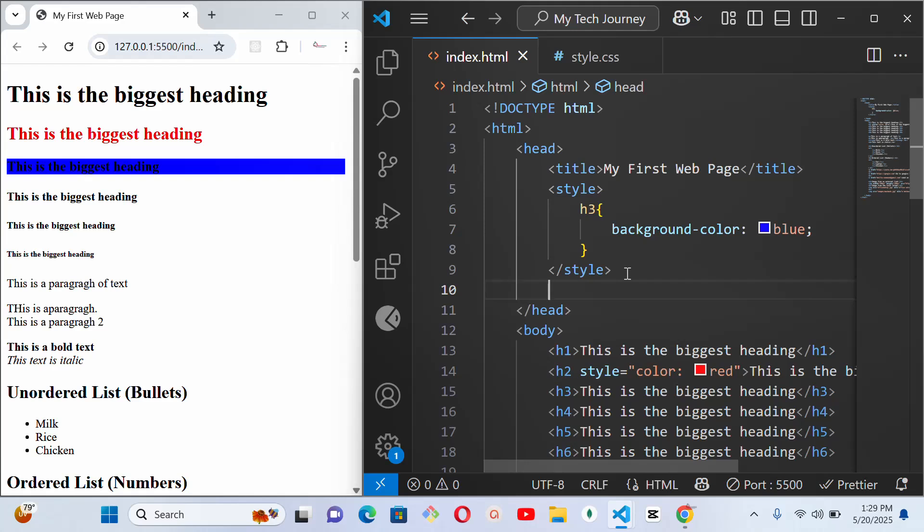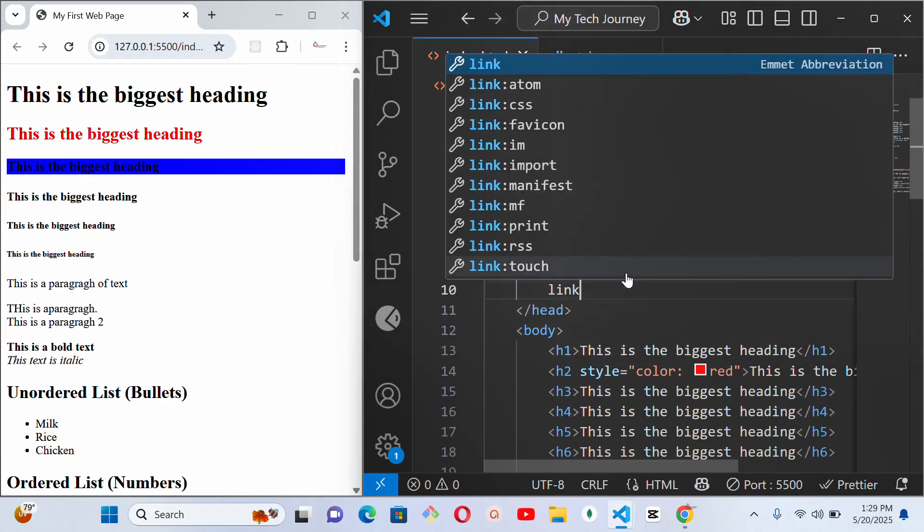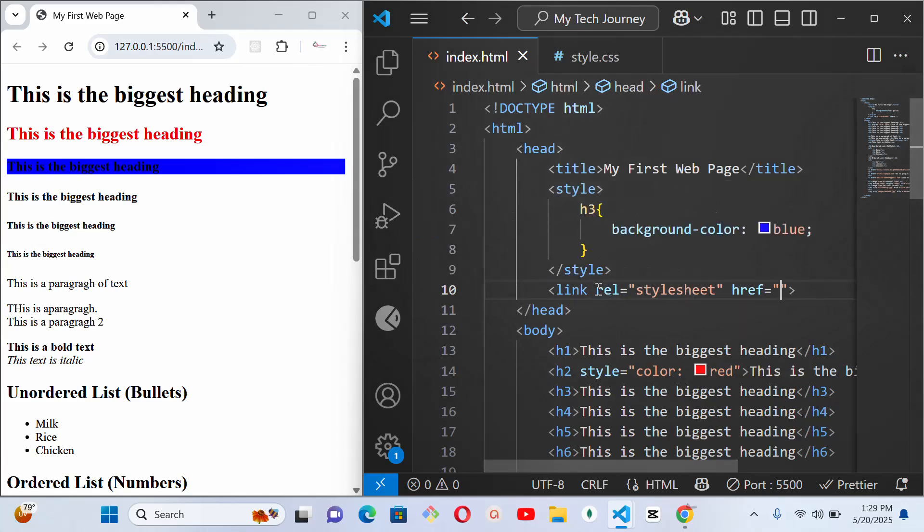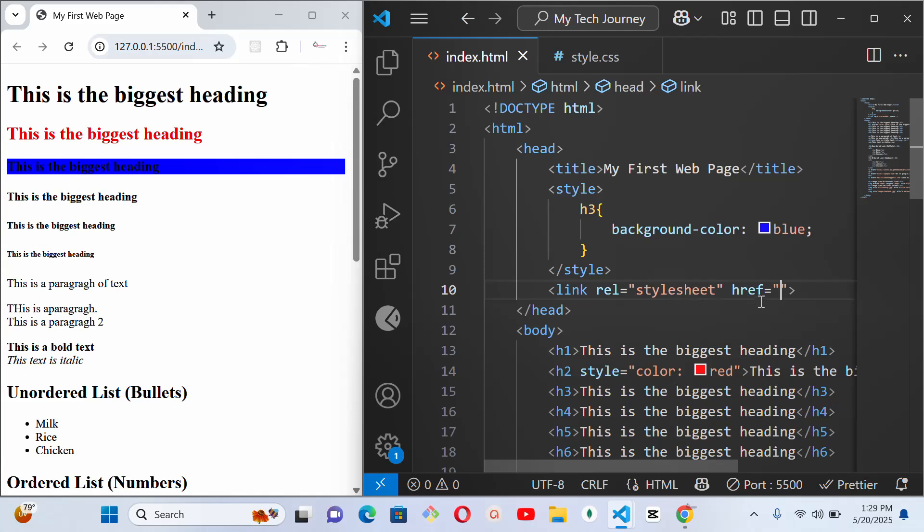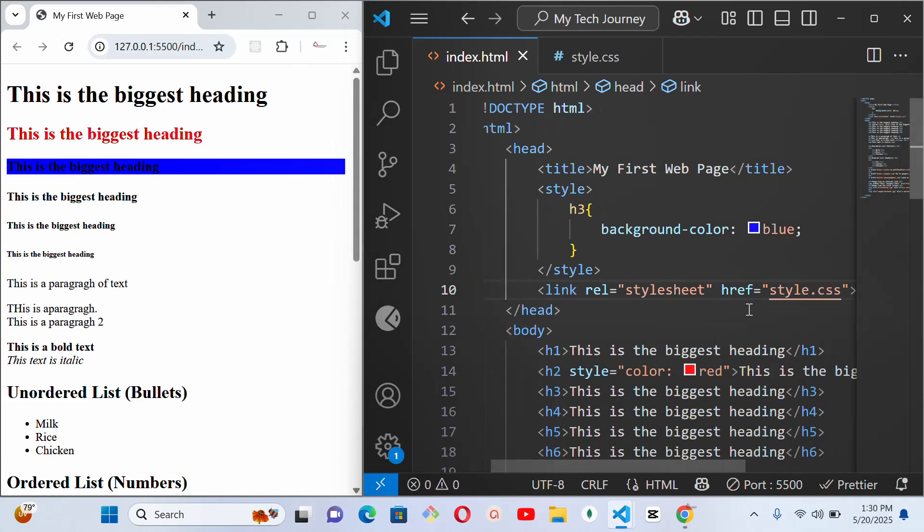The tag that we will use to link our CSS file to our HTML file is called link. It's called link and it comes with these inbuilt attributes. You can write them yourself if yours doesn't come with this. So you want to talk, what's the relationship with the stylesheet? Then what is the hypertext reference? Then that is where you link it to it. So we just saved it with style.css, but if it is inside a separate folder I will have to call the name of the folder then slash style.css.